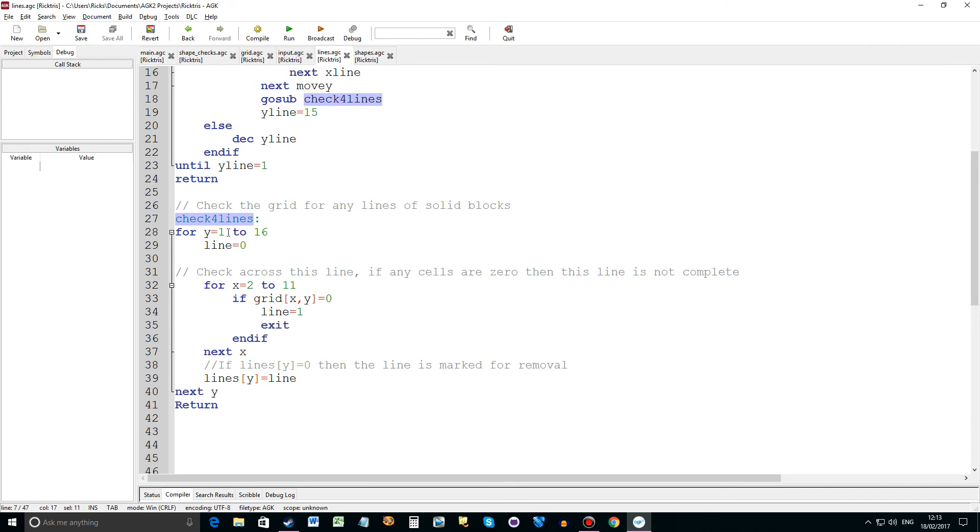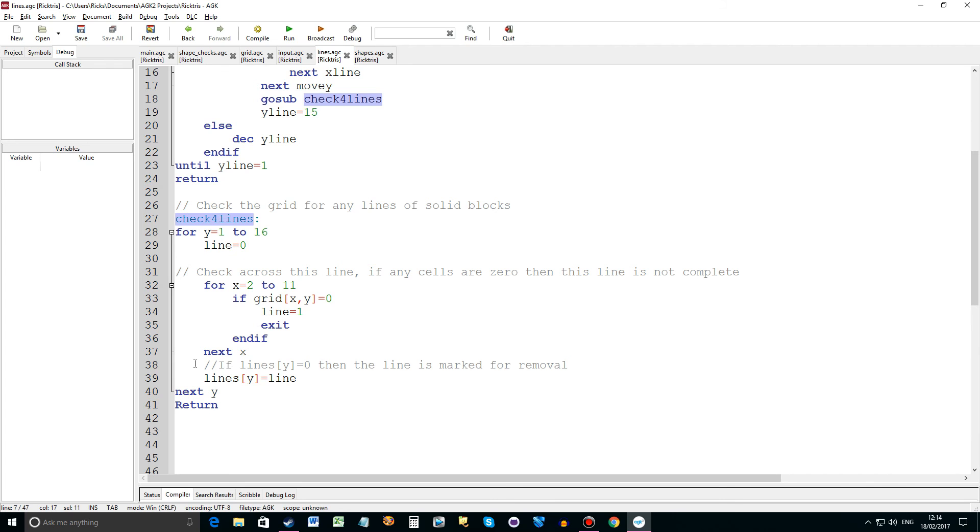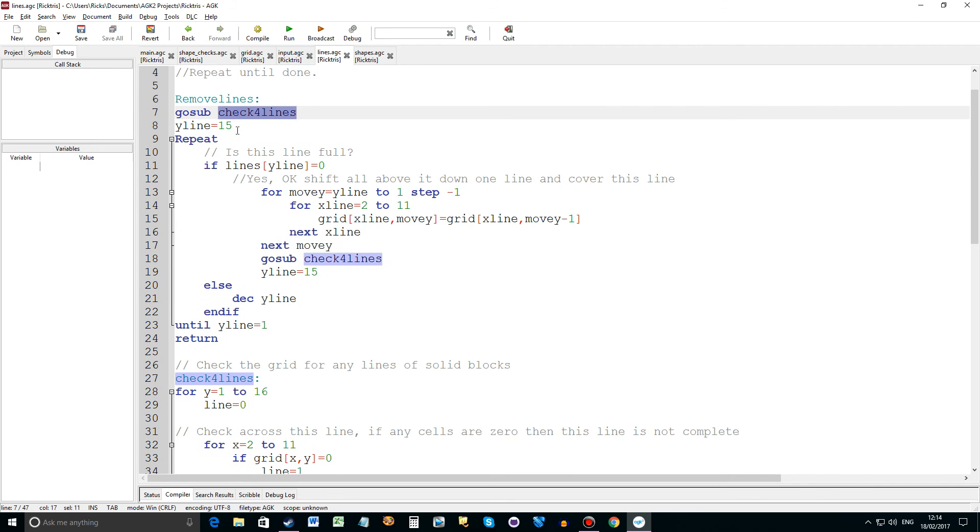So for y equals 1 to 16 line equals 0. And then it will go across the x. It will look at every x and y of that particular line. If it equals 0 then line equals 1. Exit comes out of the for next loop. That line is not complete. So if it jumps out of the loop then it's not a completed line. But if it remains 0 then that line is completed and has been marked for removal.